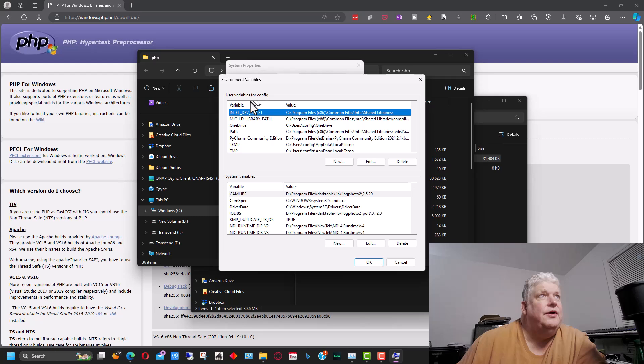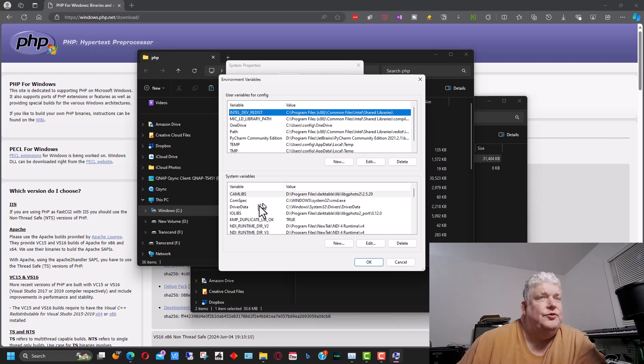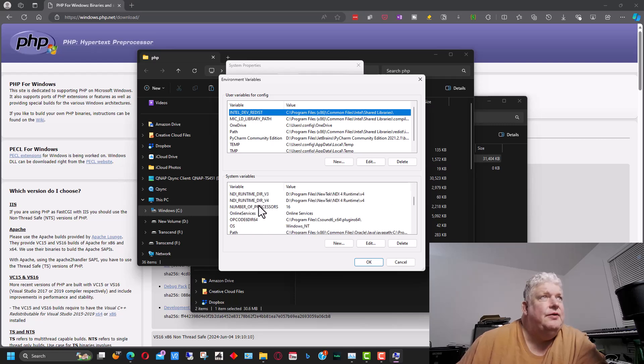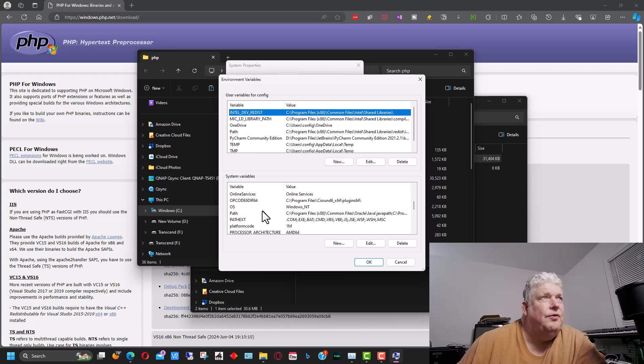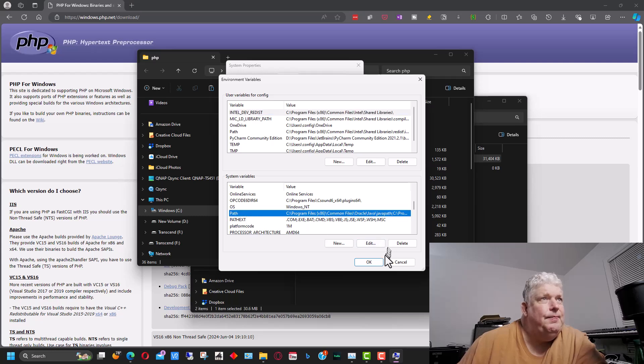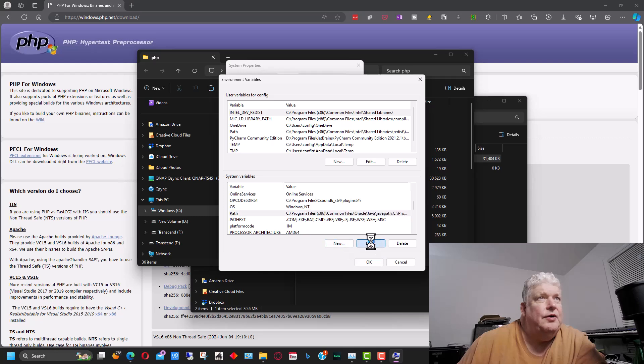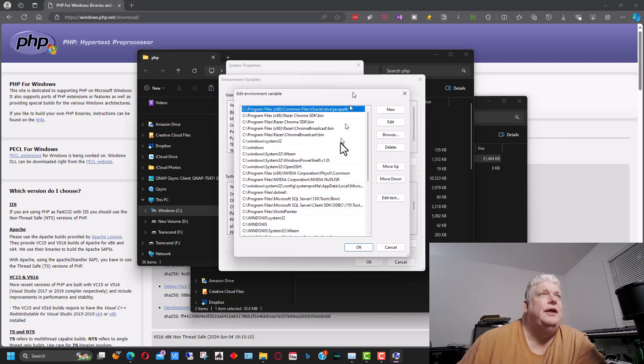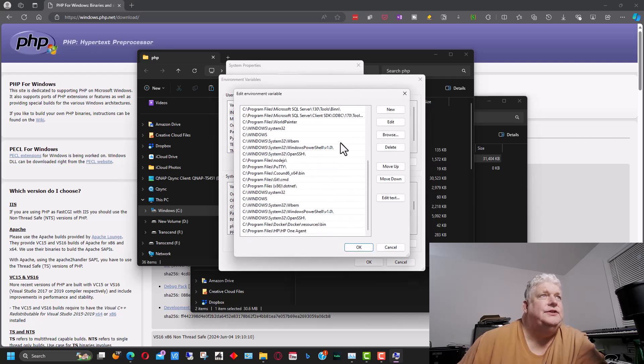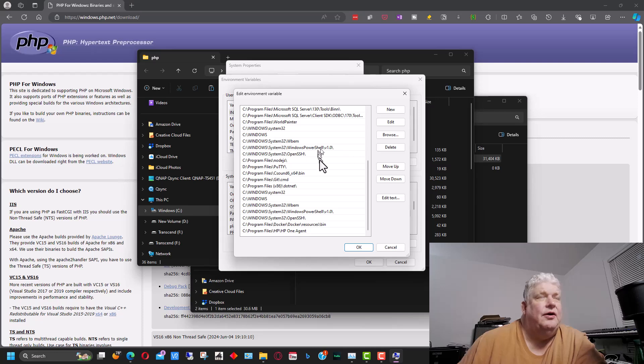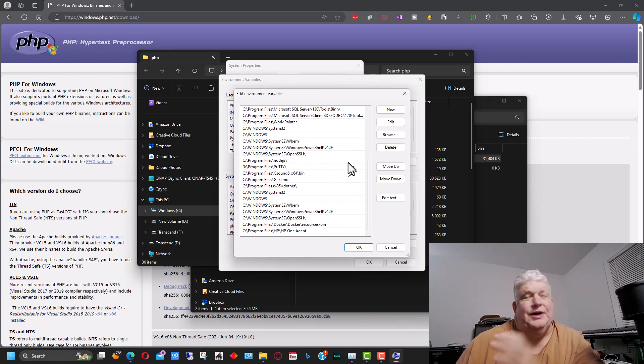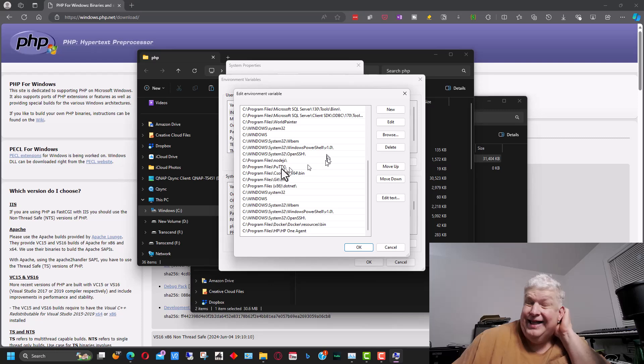So under system properties, environment variables is this button at the bottom. So we have user variables up here and down here we have system variables. We want to put this in system variables and we want to scroll down and find path here and we want to go edit. This will list all of our system variables that are under all of the directories under our path.